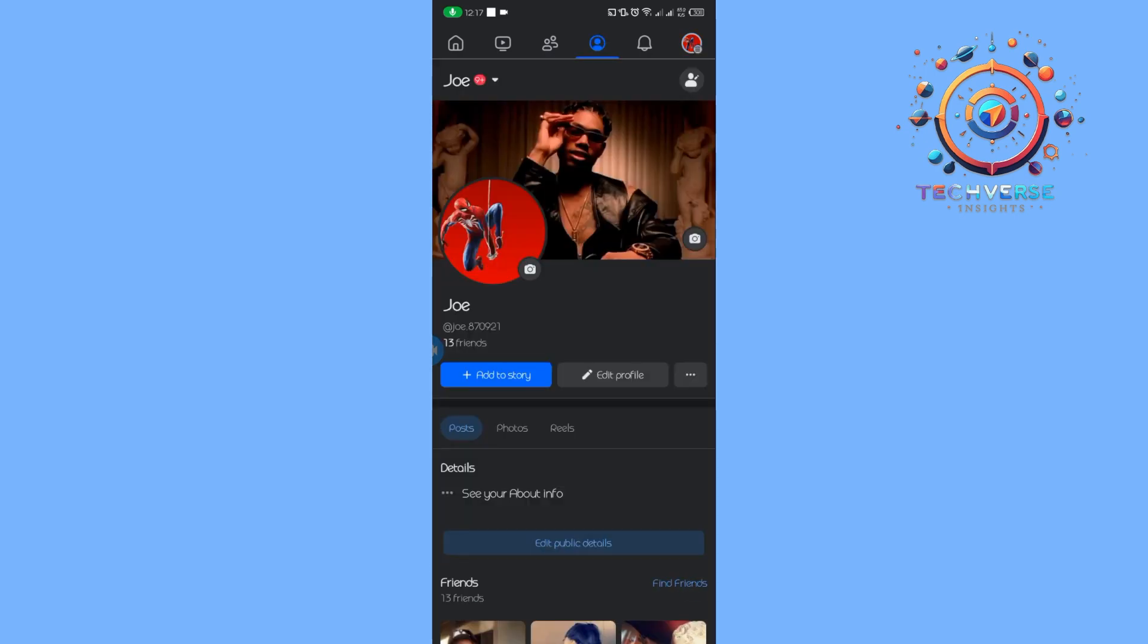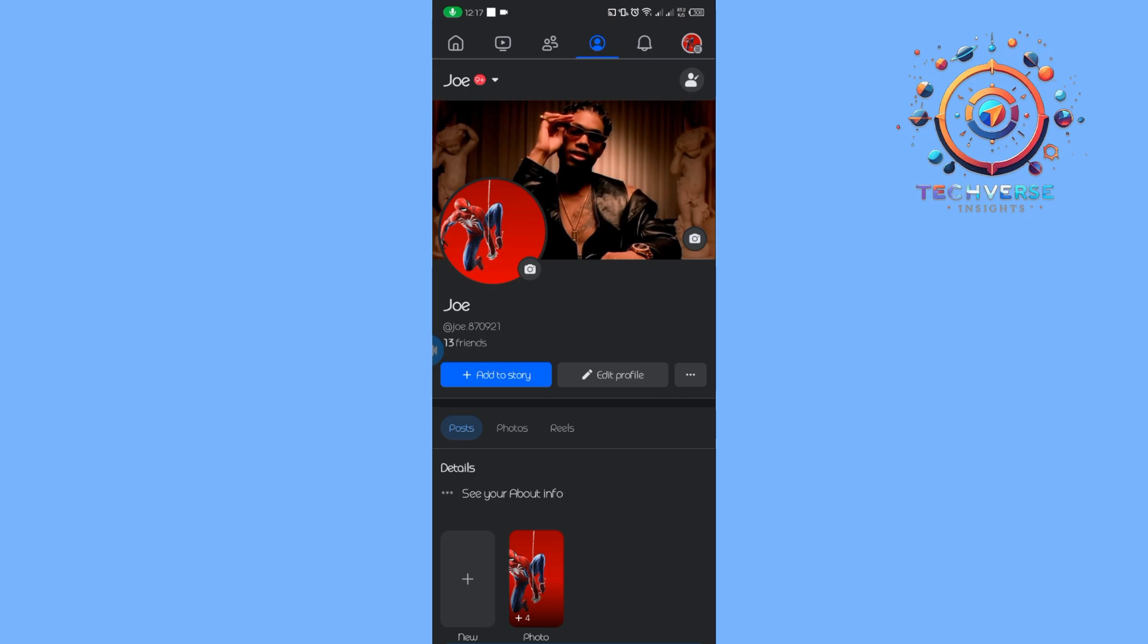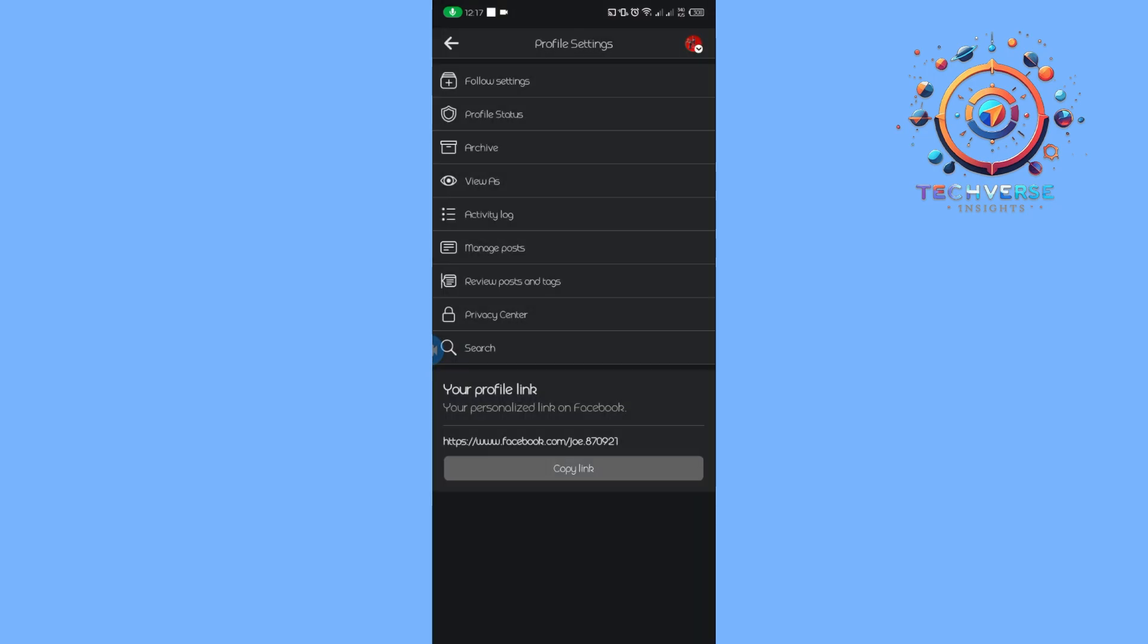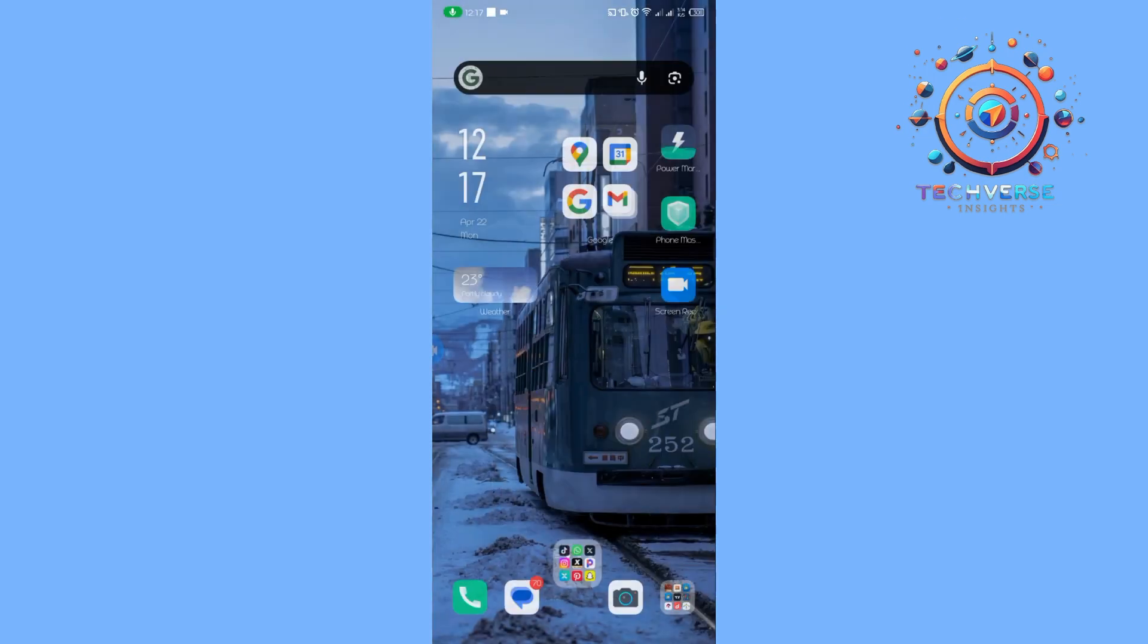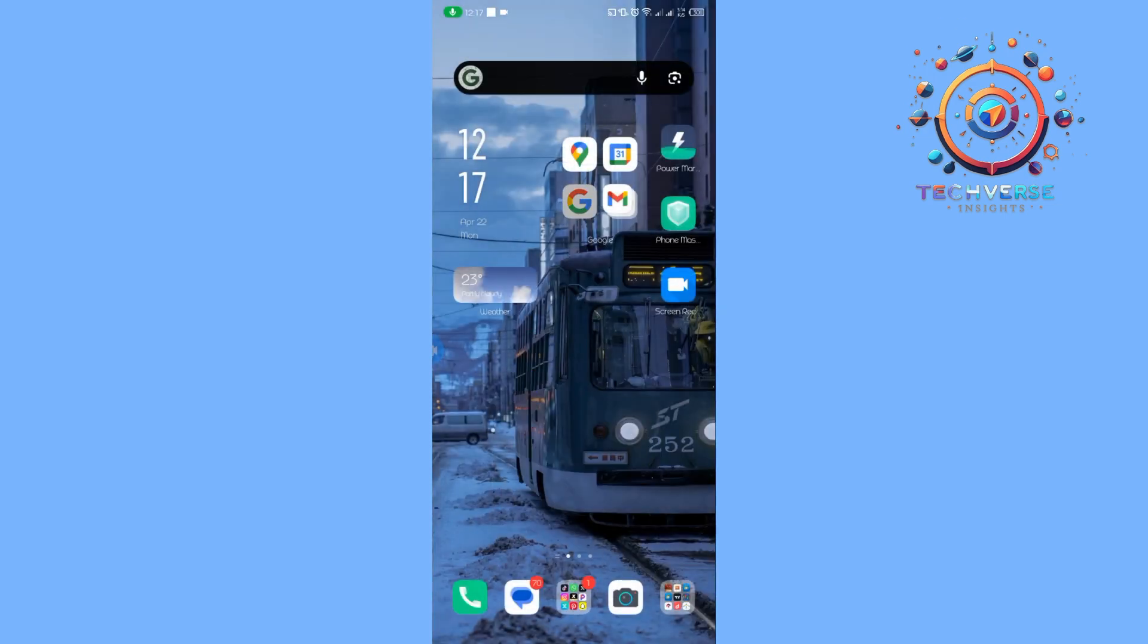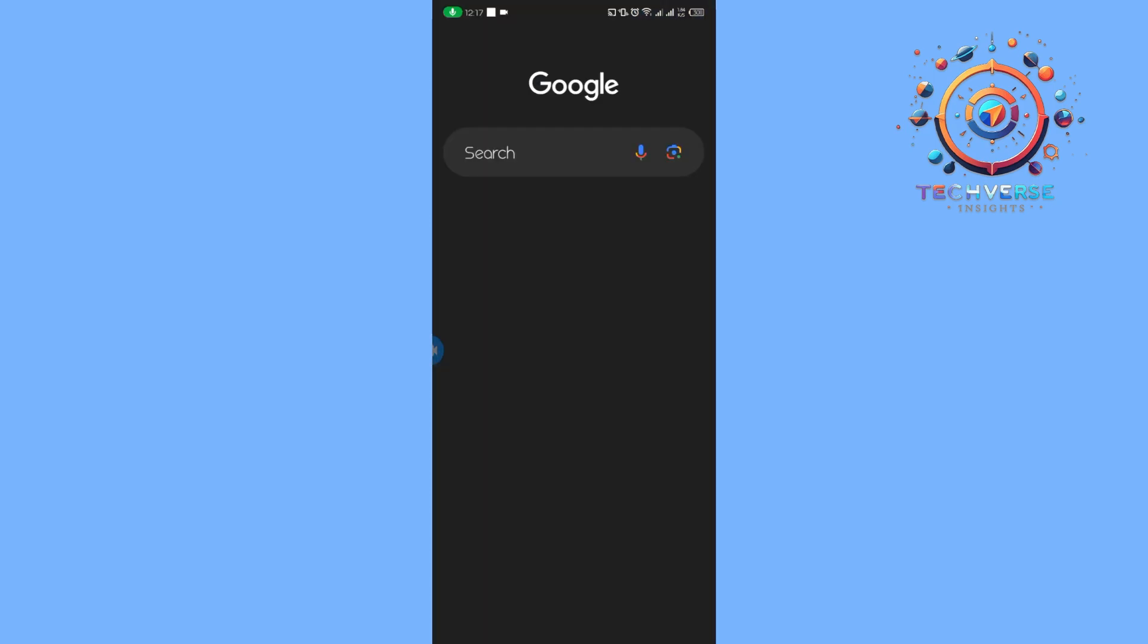Tap on our profile, then tap on the three dots, and copy the link to our Facebook page. Then head over to our web browser and search for QR code generator.